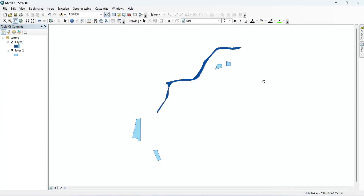Hello and welcome to this tutorial on how to copy and paste features from one shapefile to another using ArcMap. Sometimes you may want to combine features from different shapefiles into one, or you may need to copy a specific set of features to a new shapefile. In this tutorial I will show you how to do this step by step.